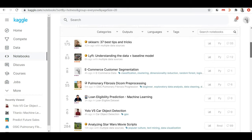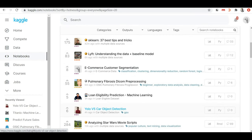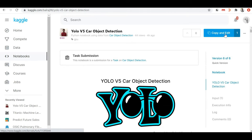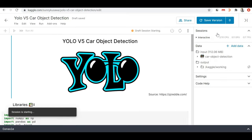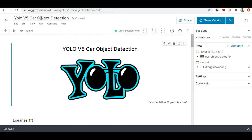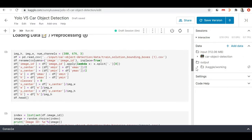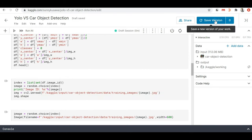Now let's talk about how you can use somebody else's notebook. These are all different notebooks made public by Kaggle users, and you can access any of them and start editing the code. If I want to access the 'YOLOv5 Car Object Detection' notebook, I can click on it and you'll see a 'Copy and Edit' option. If I click 'Copy and Edit', it will create a separate copy for me and in that copy I can start editing the code and make improvements.